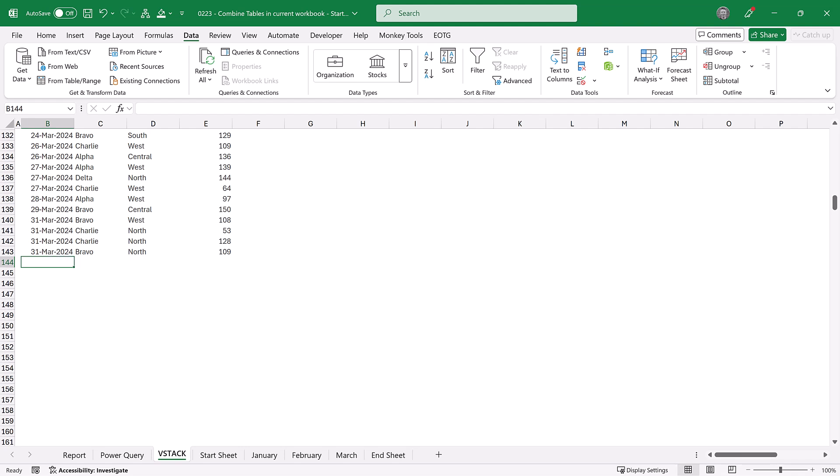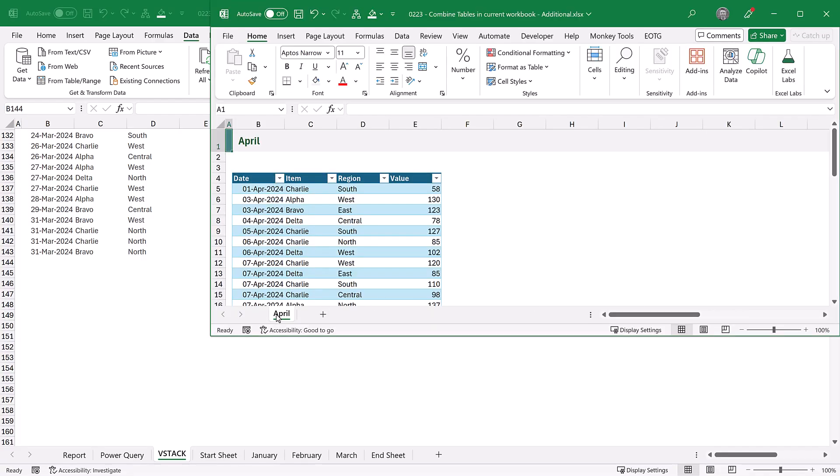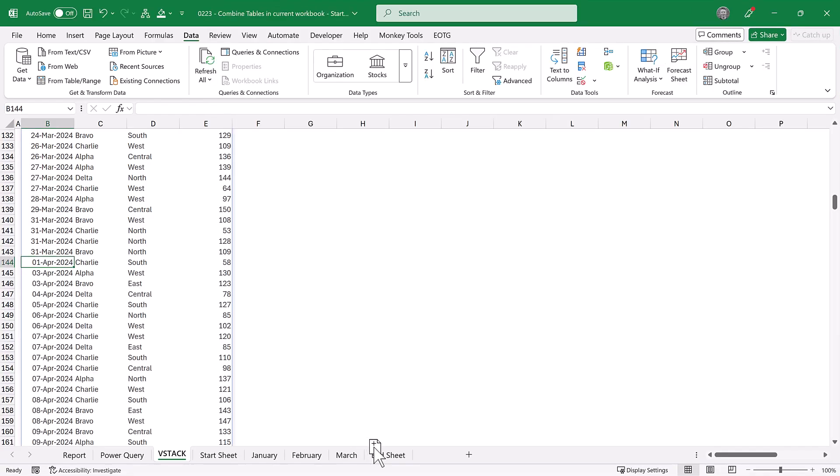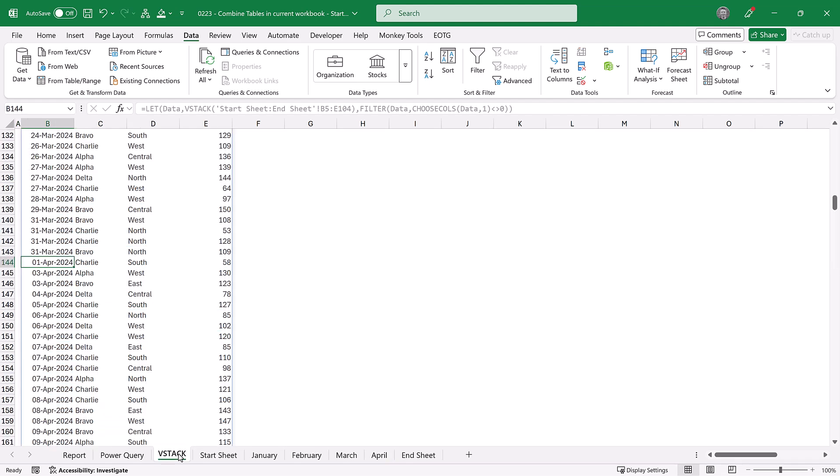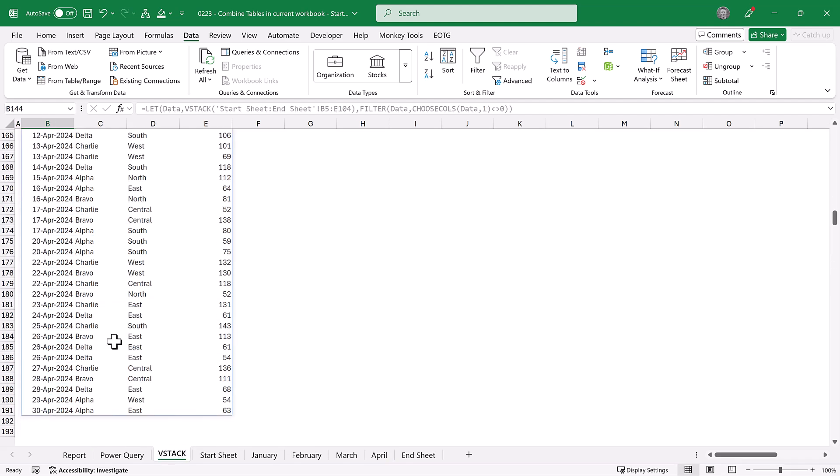Right, now let's go and see what happens when we add the April data sheet between the start and the end sheets. So let's grab that and drag that in, and when we go back to our VStack sheet, there it is! There is our April data!